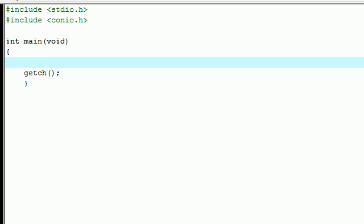What's up everyone, it's Bucky and welcome to your 8th C tutorial. In this tutorial we're going to be going over something called the switch statement. Now what the switch statement is, is pretty much an alternative to the if, else if, else statement.